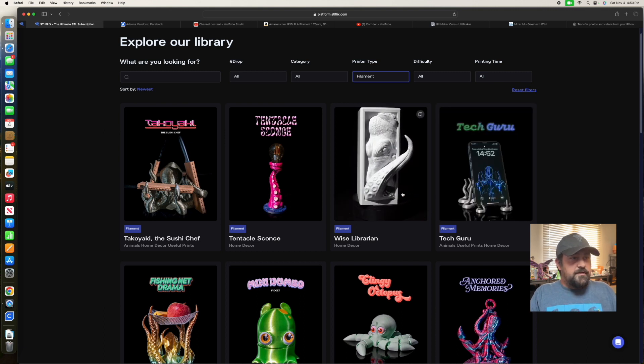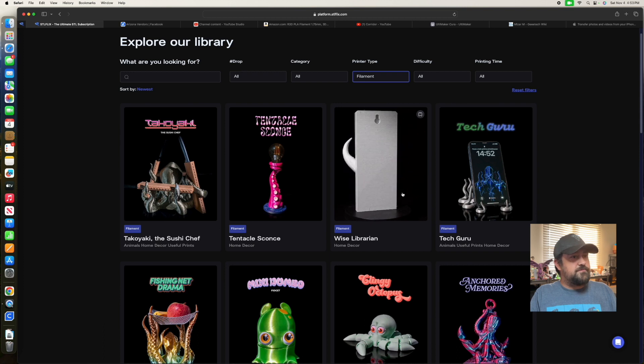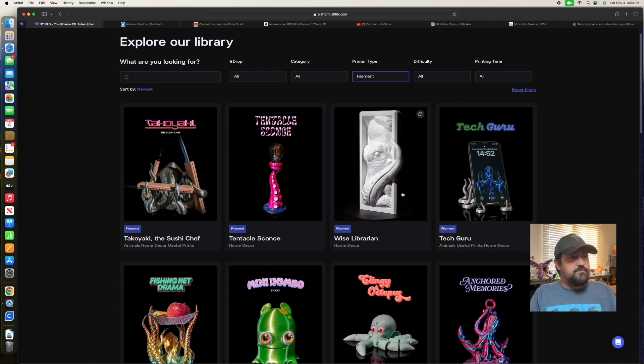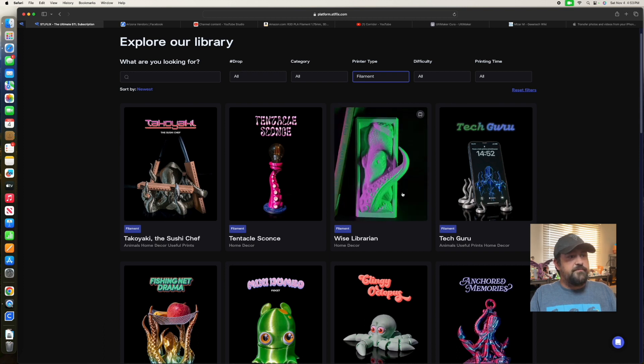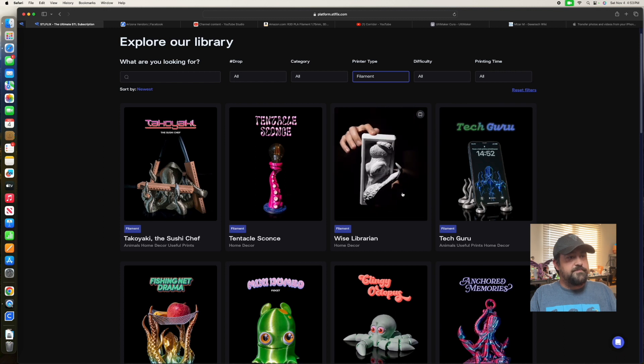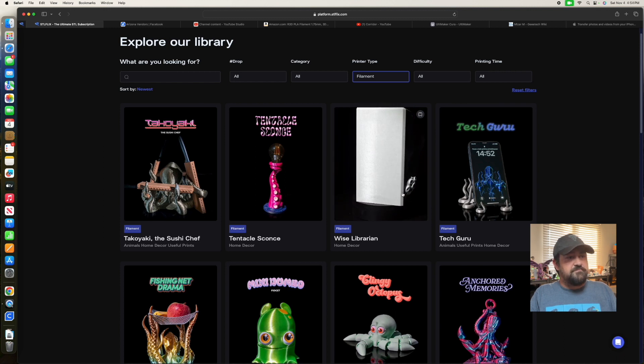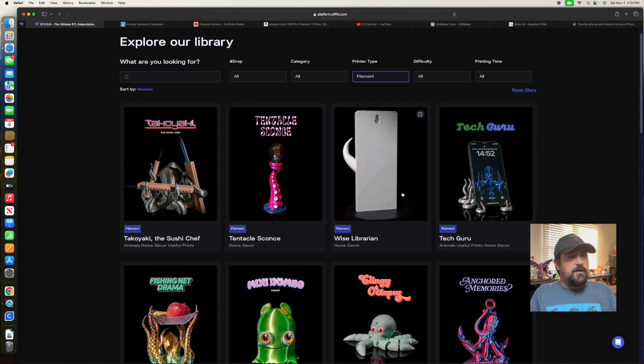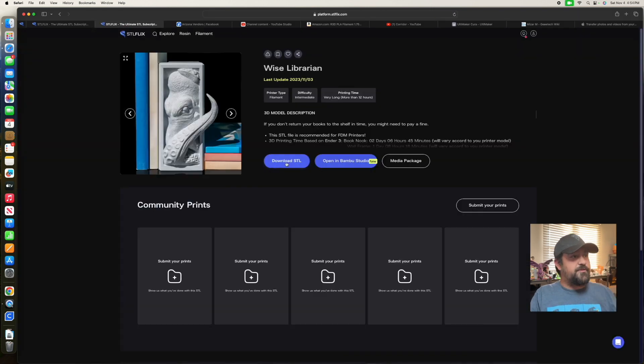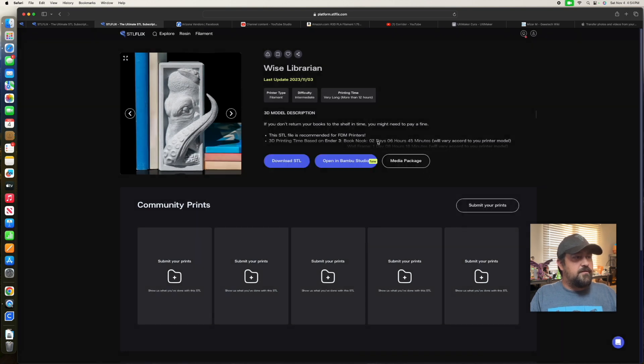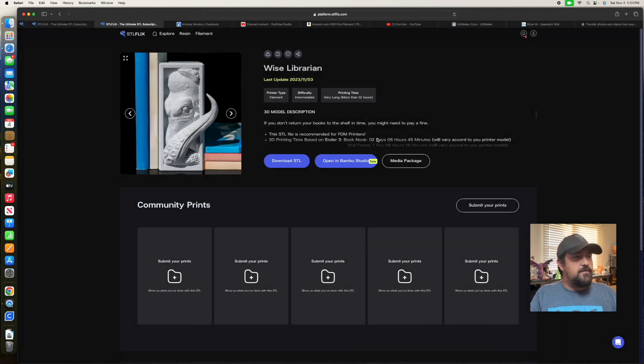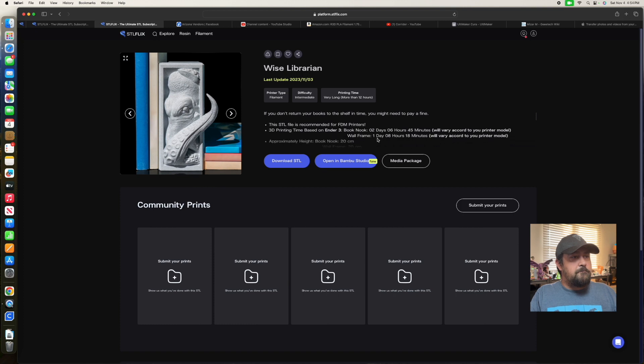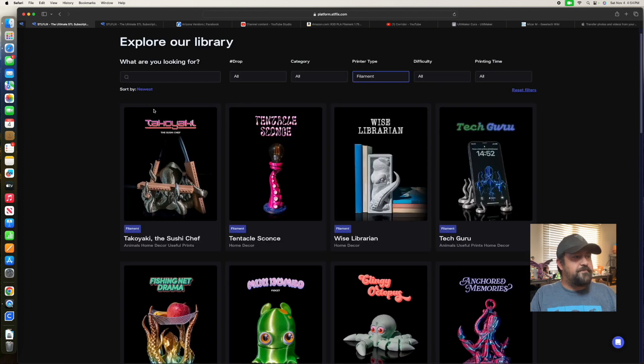And then this is some kind of hanging bookend guy. Cool. So this is probably one that has multiple things here. So let me see... Yeah, you got a book nook and a wall frame, so you could do either one of those with it.